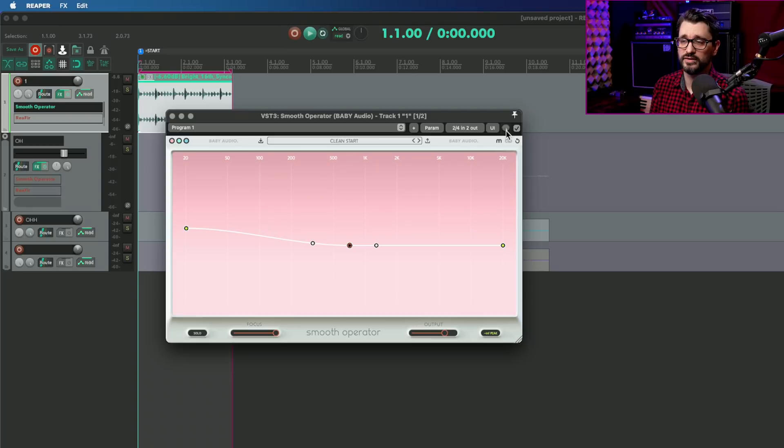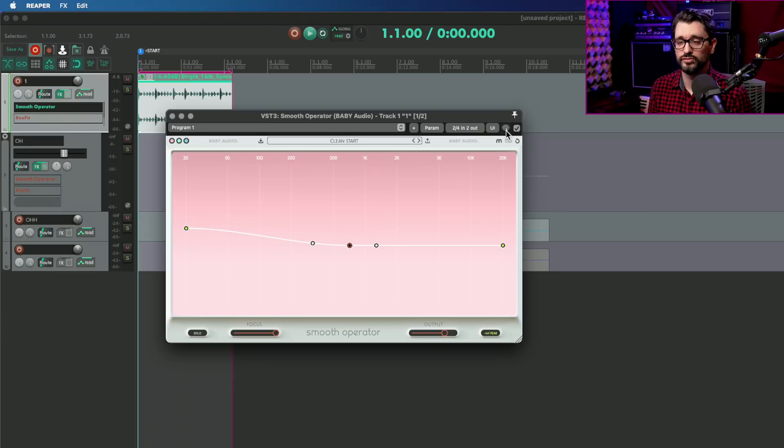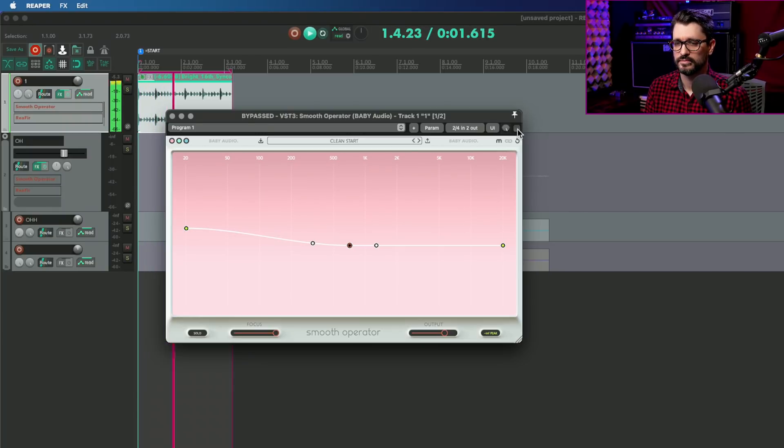We can hear exactly what's being taken out. Let's increase the focus. And that's actually a great way to dial in the exact EQ curve that you want to remove from this. Here it is bypassed, and on.